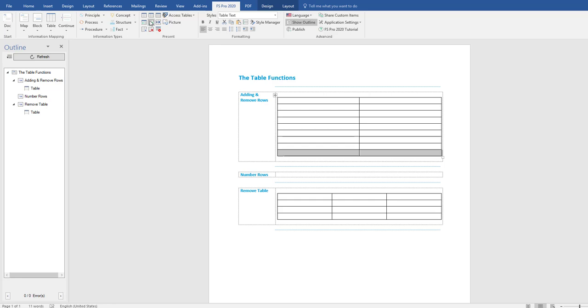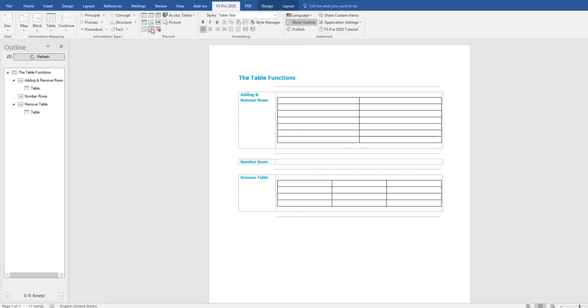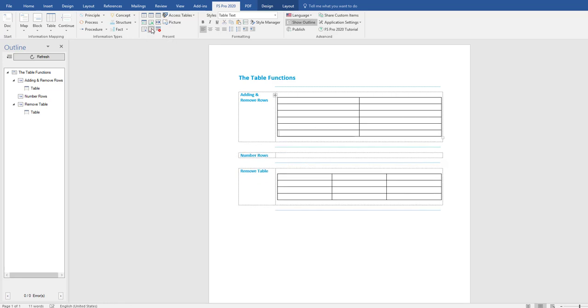To remove rows, simply go to remove rows in the present group again, select remove row and you start removing rows. Very simple.